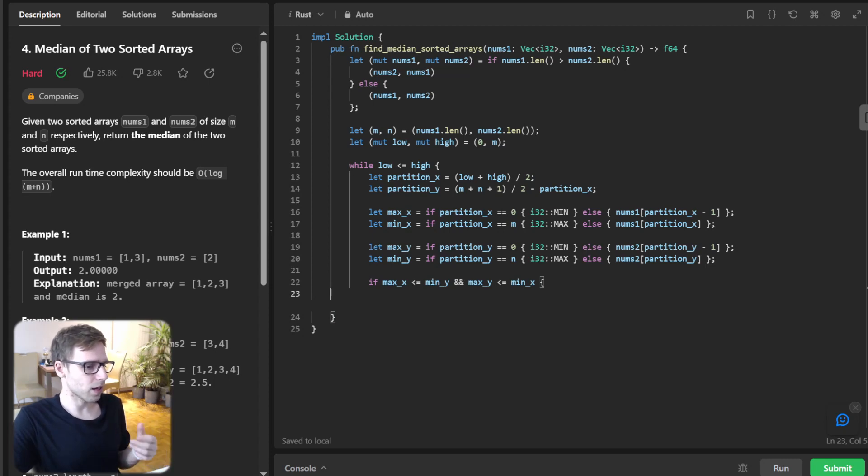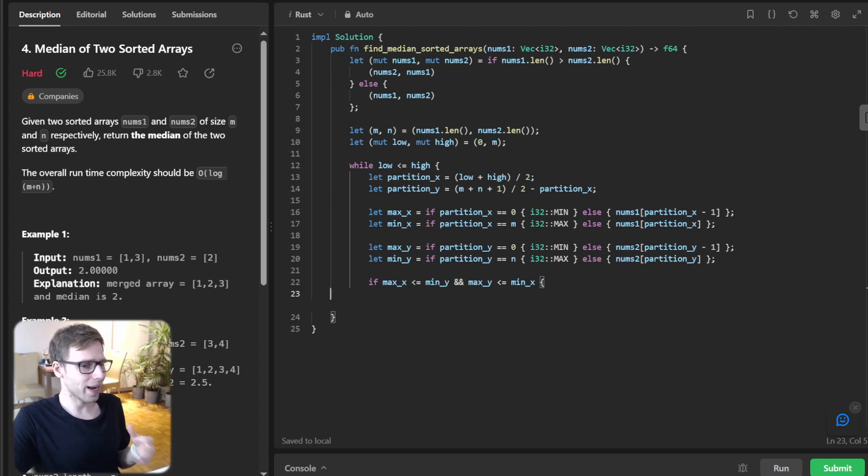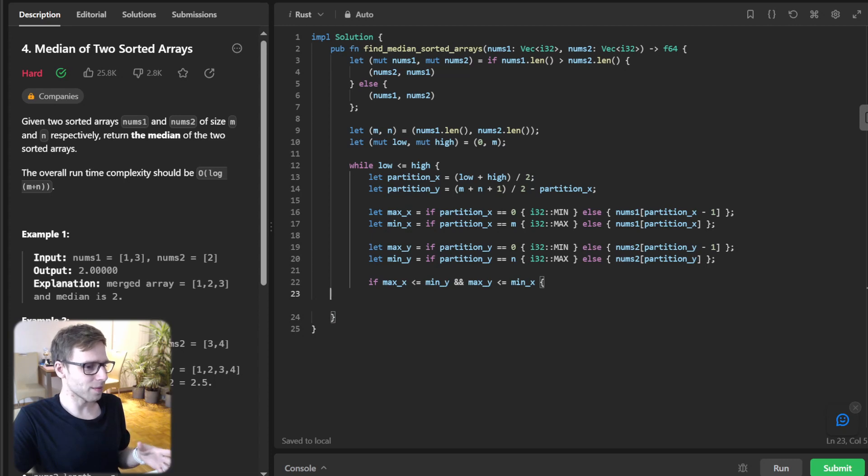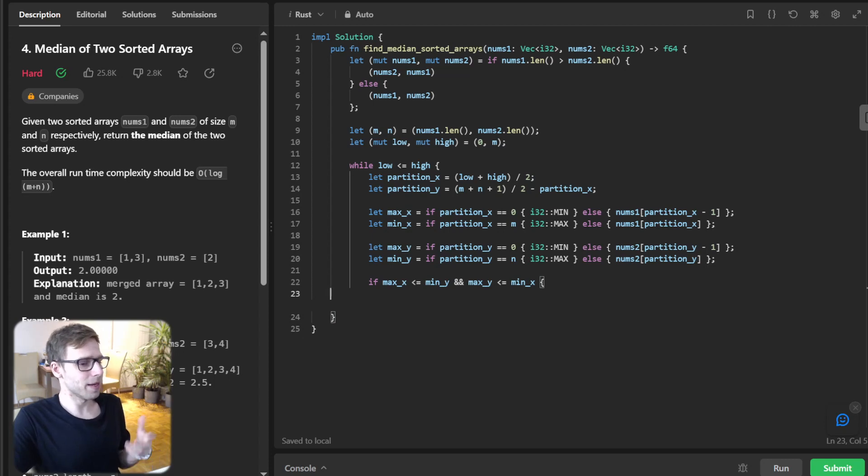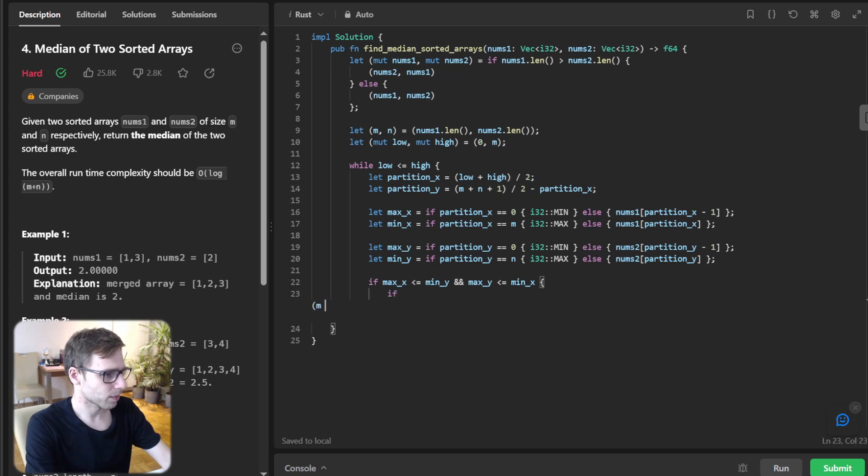And the last part is to validate and update our code. So if max_x is less than minimum_y and max_y is greater than max_x, we validate our partition points. If they are valid, we calculate the median. Otherwise, we update our boundaries.